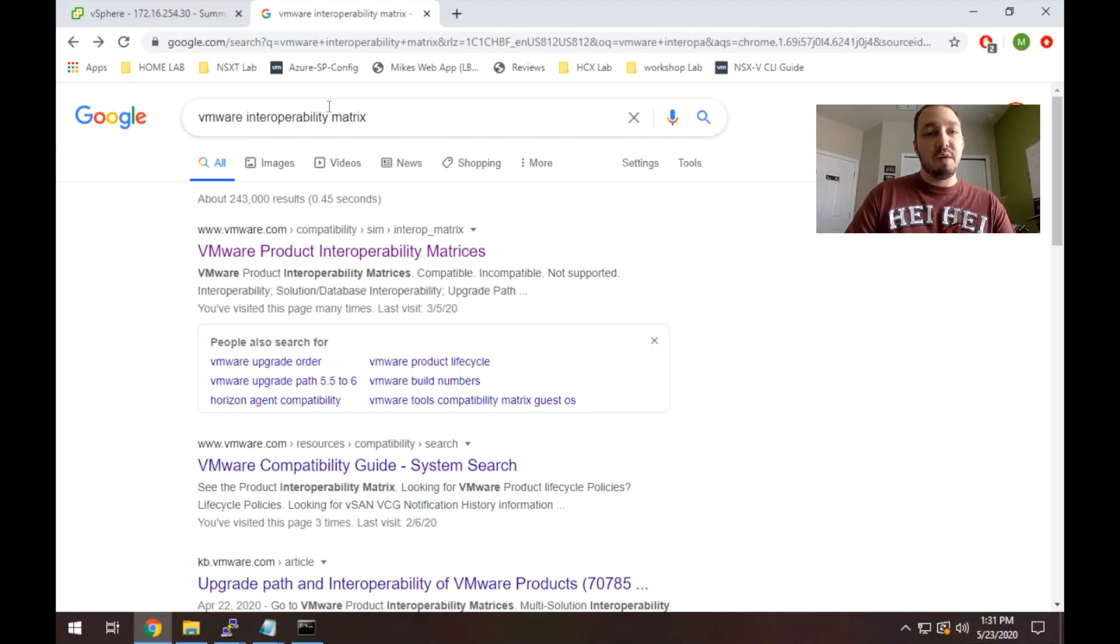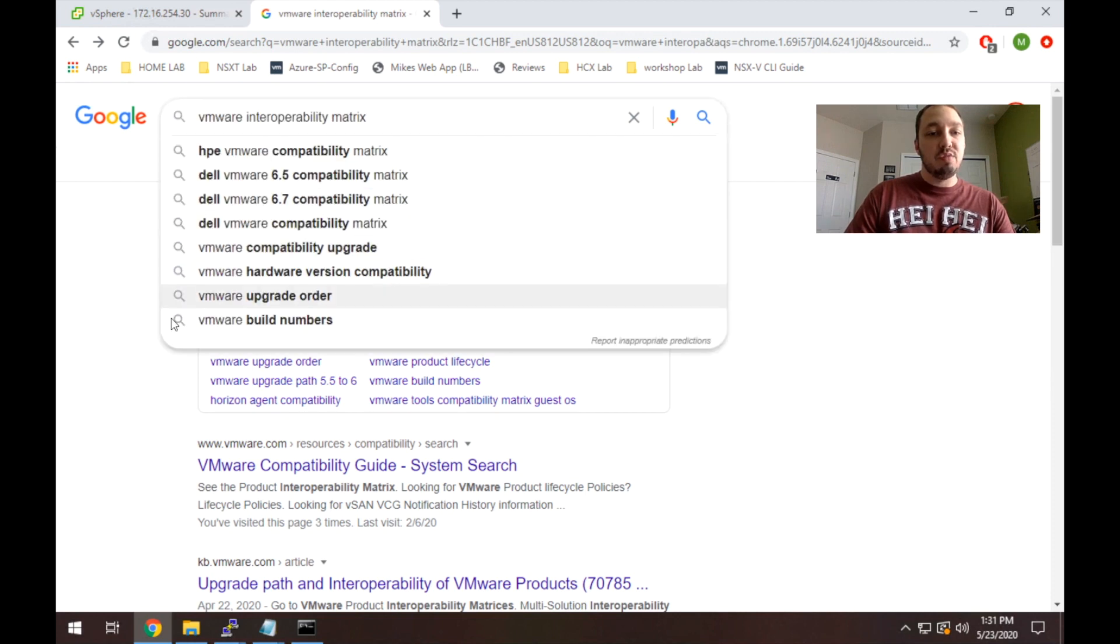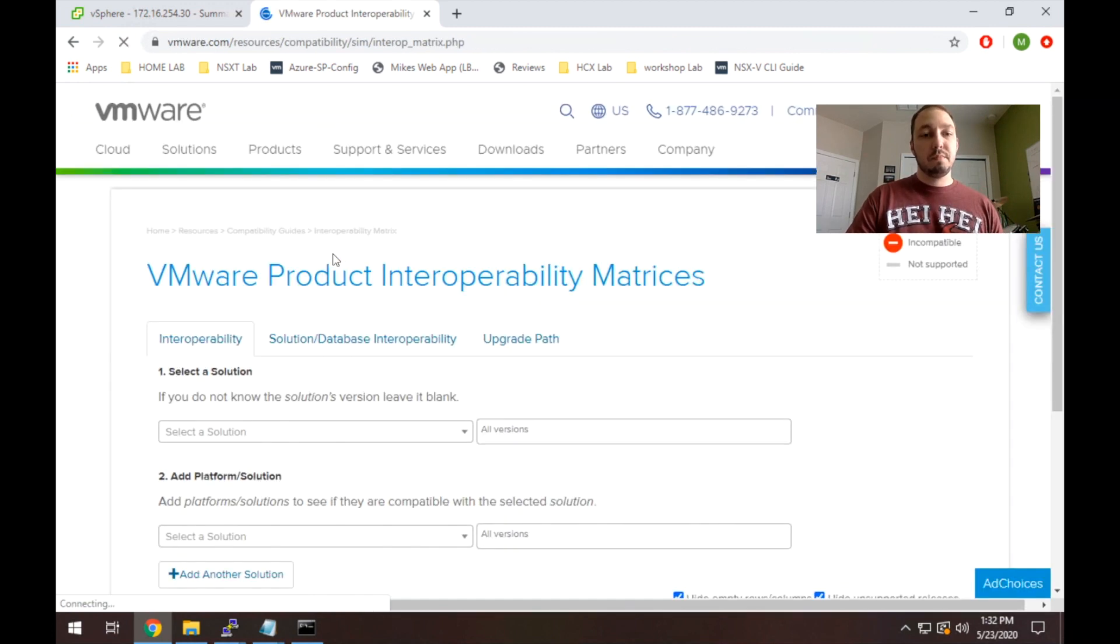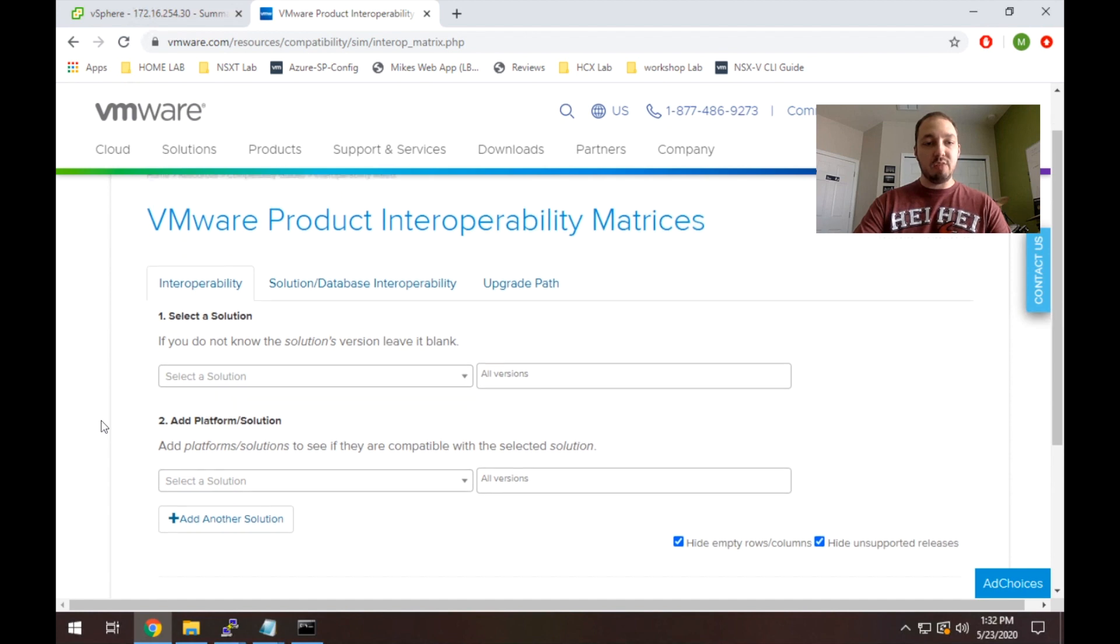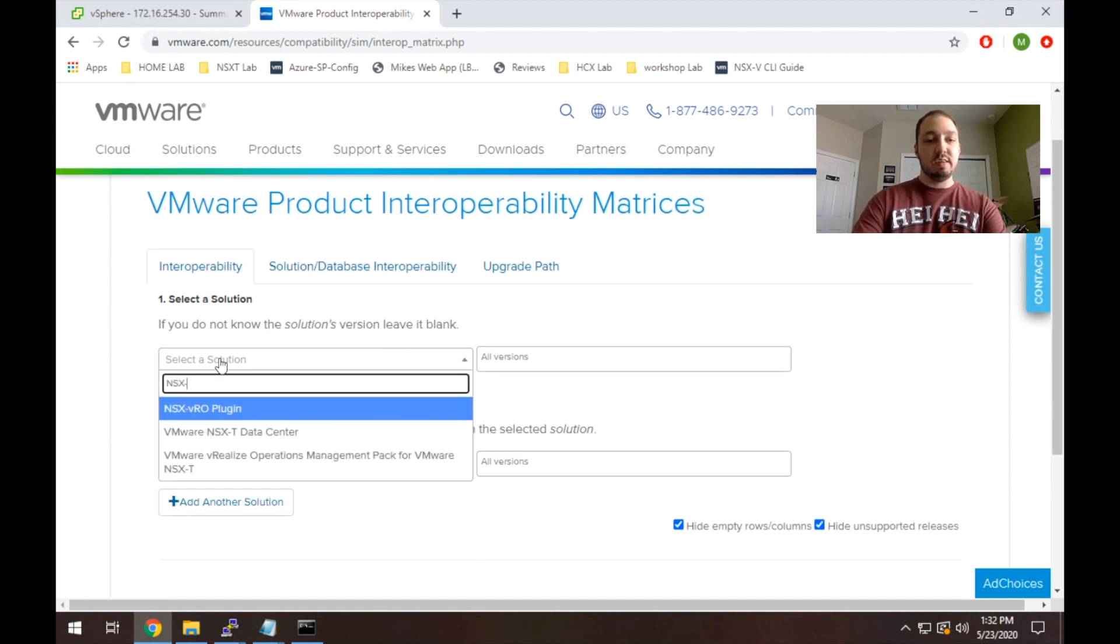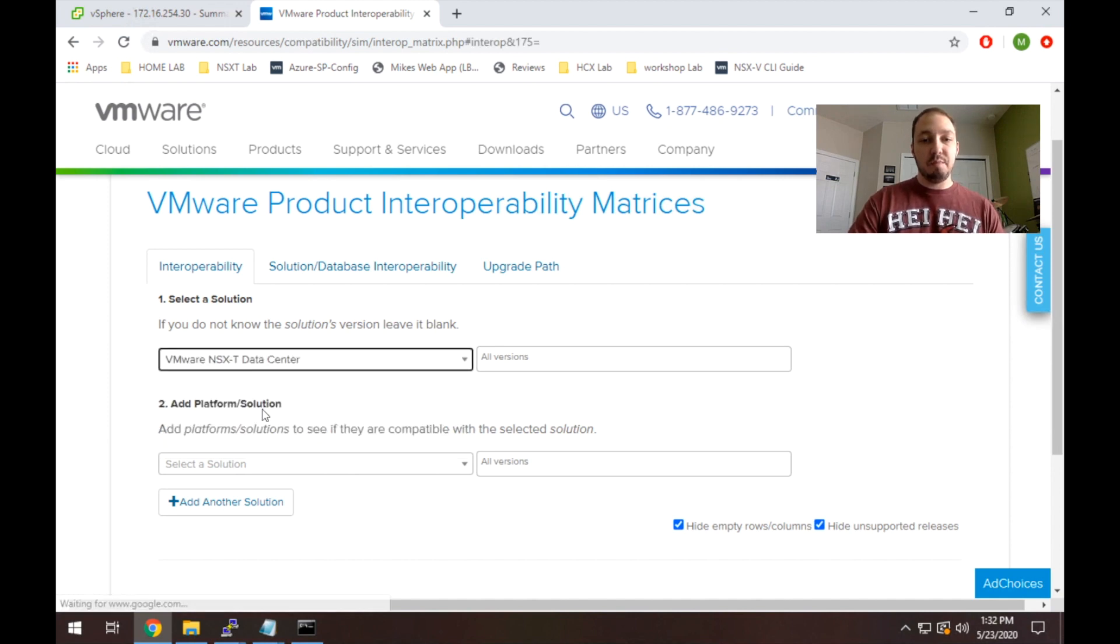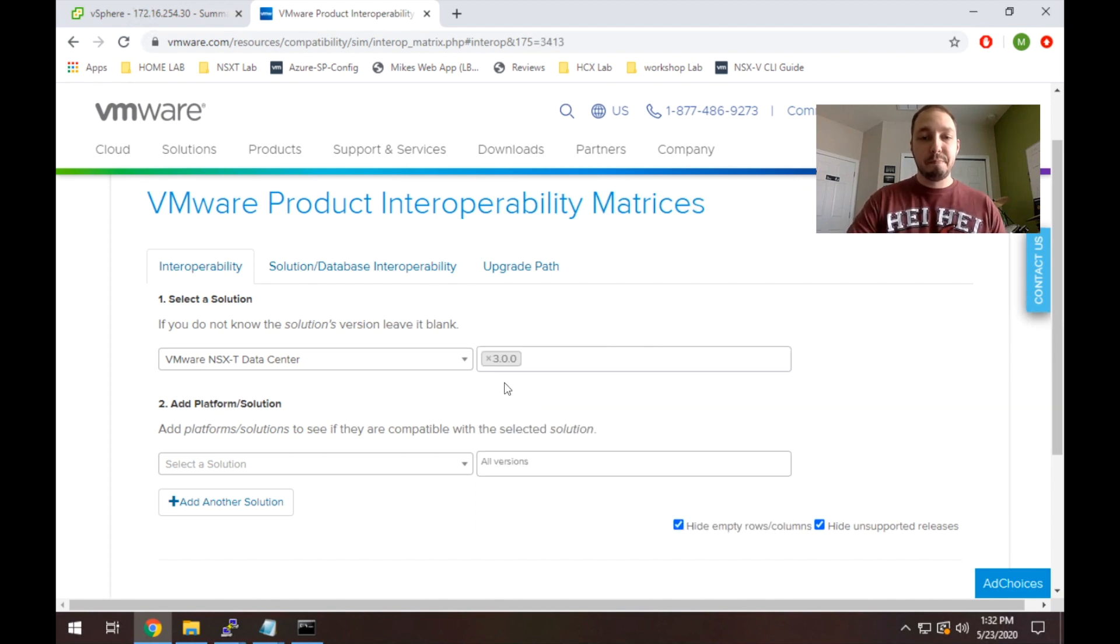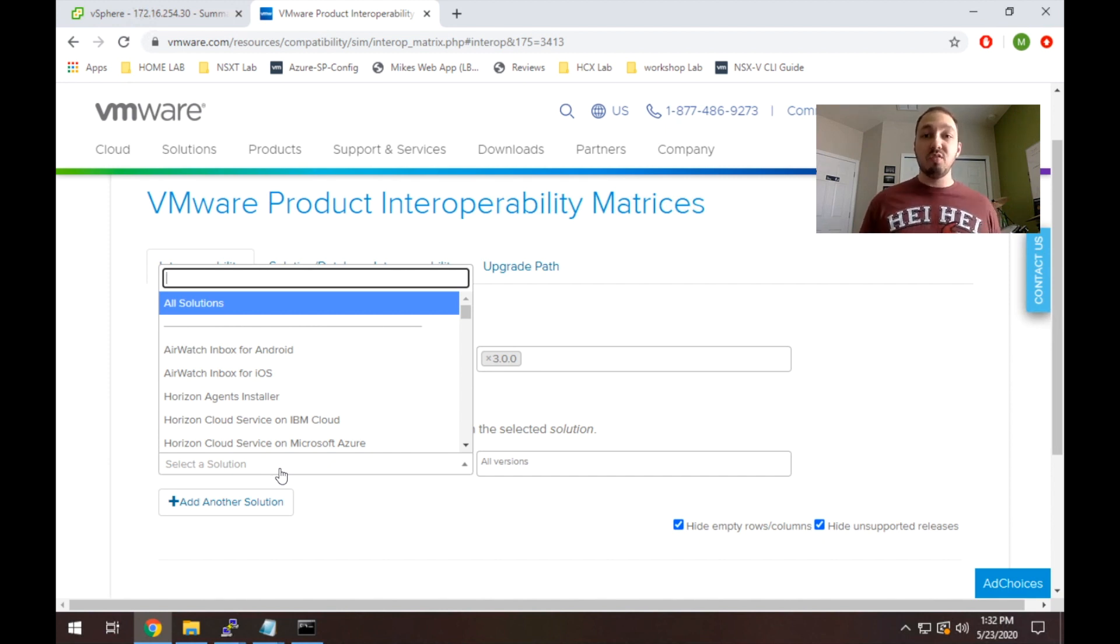So you'll see here, I ran a Google search for VMware Interoperability Matrix. I'm going to use the first link that comes up, which is the product interoperability matrix. So as you see here, it pops up and it asks us for a solution. So we're going to go ahead and just put in NSX-T data center. For version, we're going to specify 3.0 since that's actually what we're deploying in this lab.